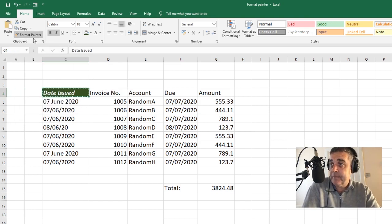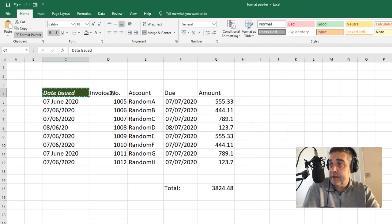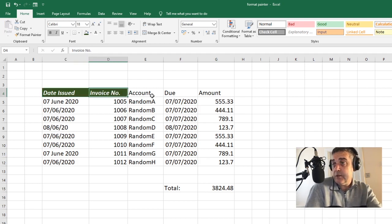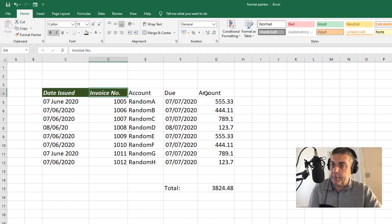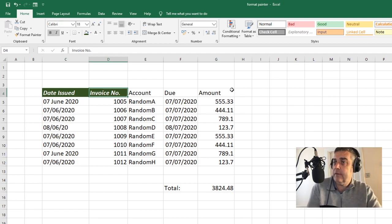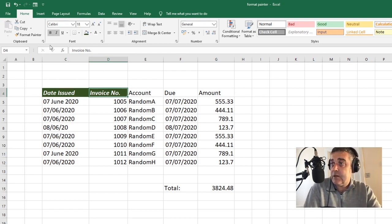Click Format Painter — we've selected that cell first of all, clicked Format Painter, and a little paintbrush icon appears. And in it goes. Of course, you only get to do that once. We want to apply that to all of our titles up here.